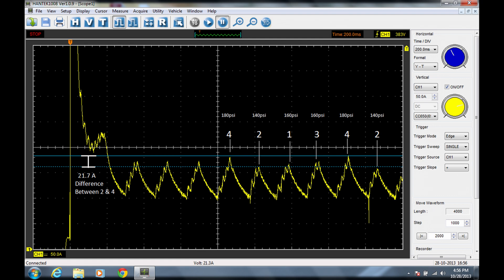This particular example shows the usefulness of the relative compression test, since I did not have to take apart any items to perform this test. I just hooked up the current clamp, cranked the motor over a few times, and out came this waveform, giving me a lot of valuable information.